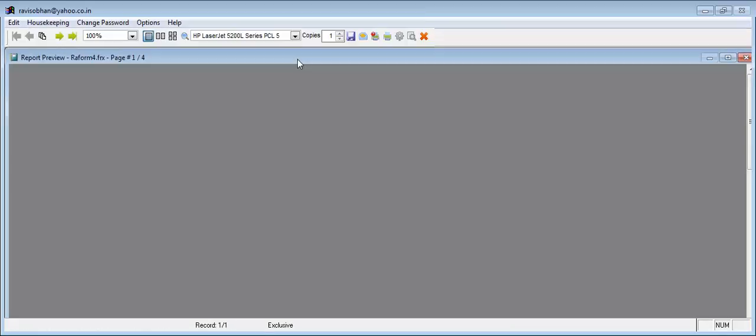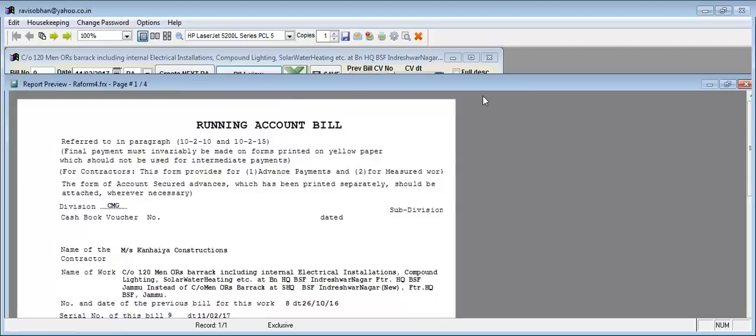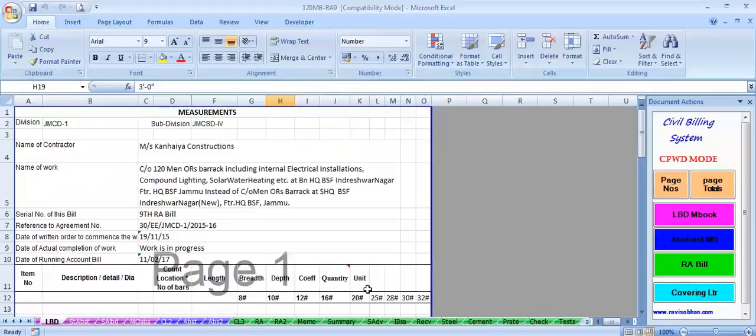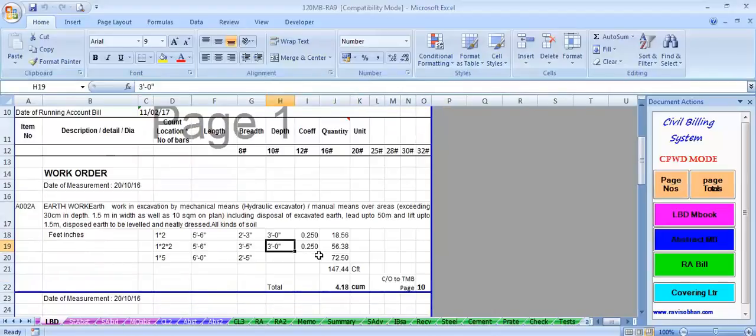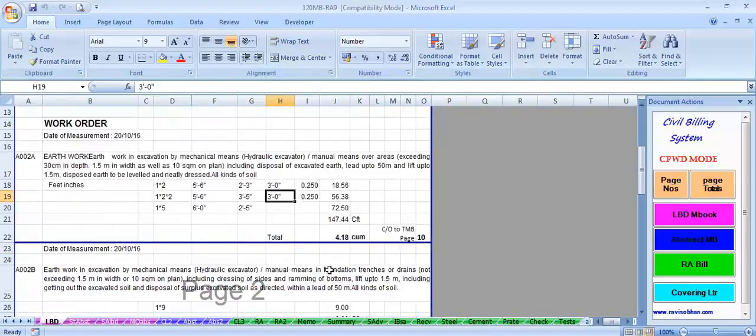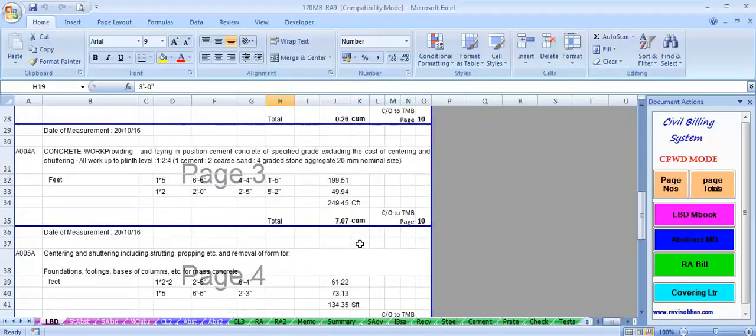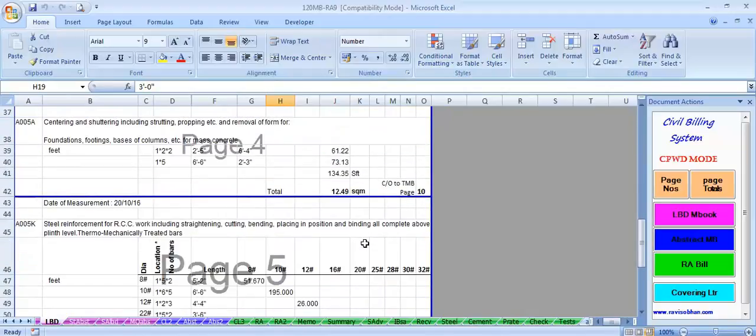The same information can be seen in Excel. By clicking Excel, it generates the file like this. The measurement is shown in feet-inch, calculates the CFT, then converts to cubic meters.